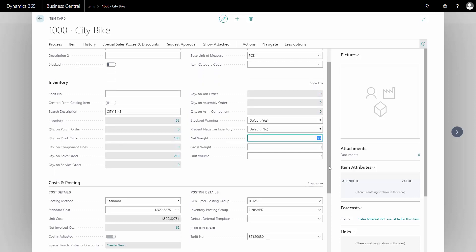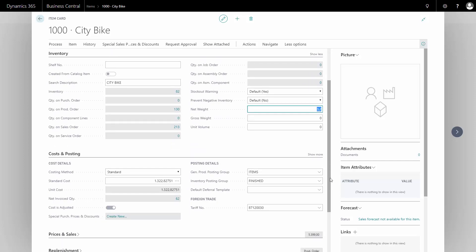And if I drill down to my cost and posting tab, I have my tariff number that I should set up for all items. This way, I won't have to set it up for all lines in the journal, so this is quite an important setup if you are to report Intrastat. So this was the base setup thing.